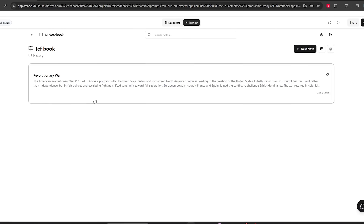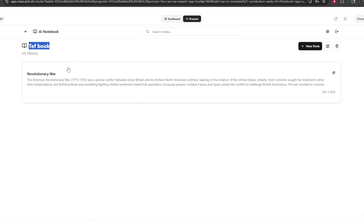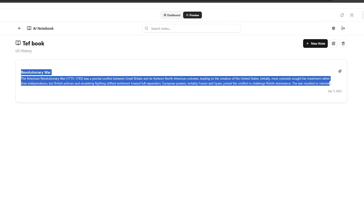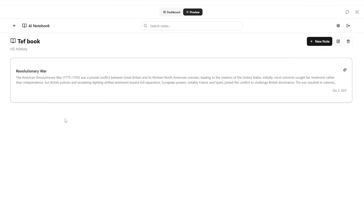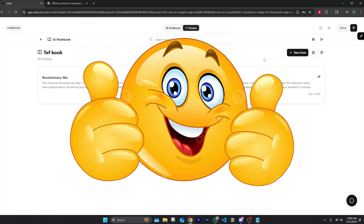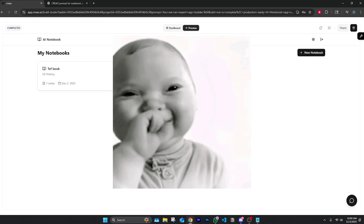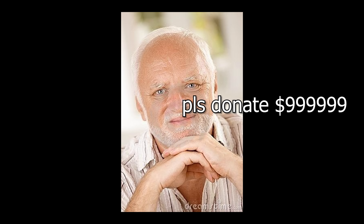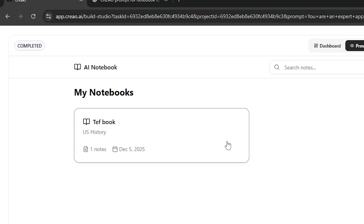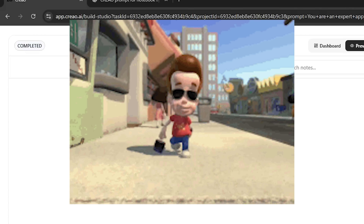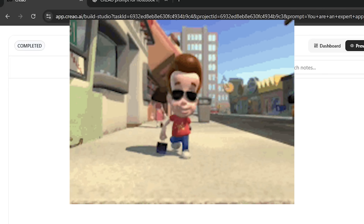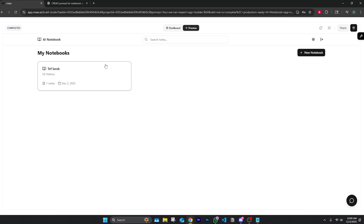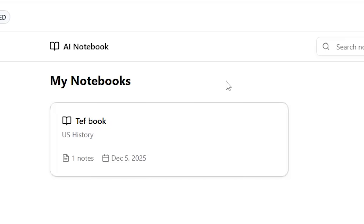Let's save this and see if it stores it — yes it does. In the 'Teff Book' I have the Revolutionary War right here, summarized with key points. I feel like this is a good organization tool — it does its basic purpose and it's free. It's very simple and I genuinely use tools like this every day. This is perfect for someone trying to get on their organizational game.